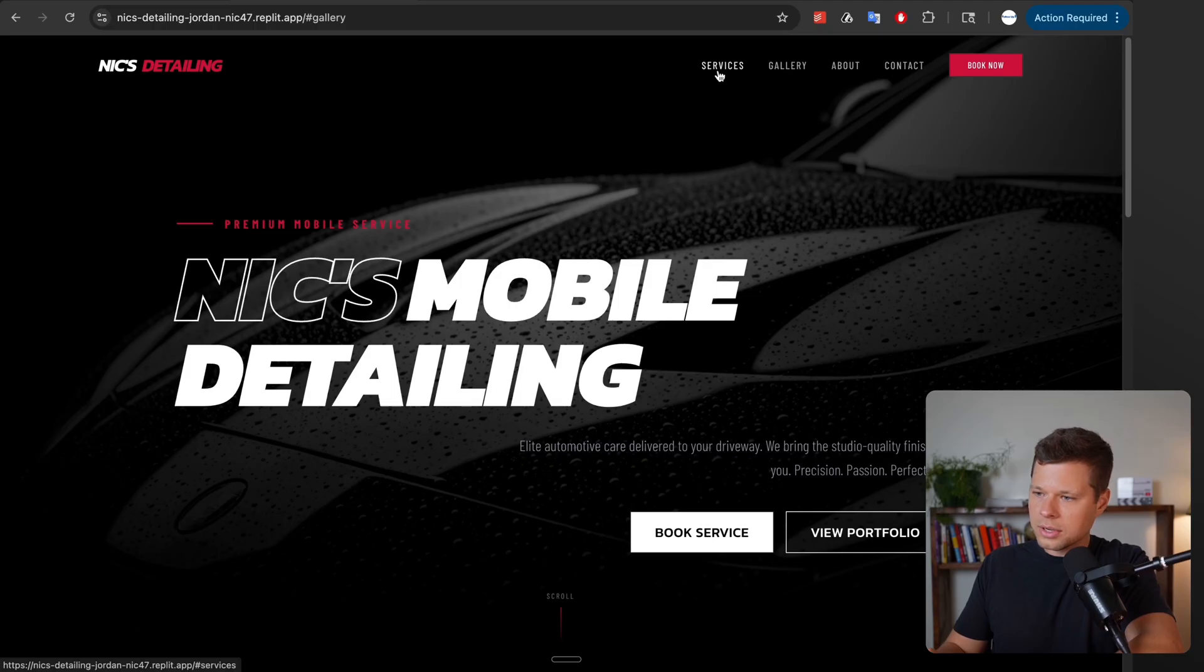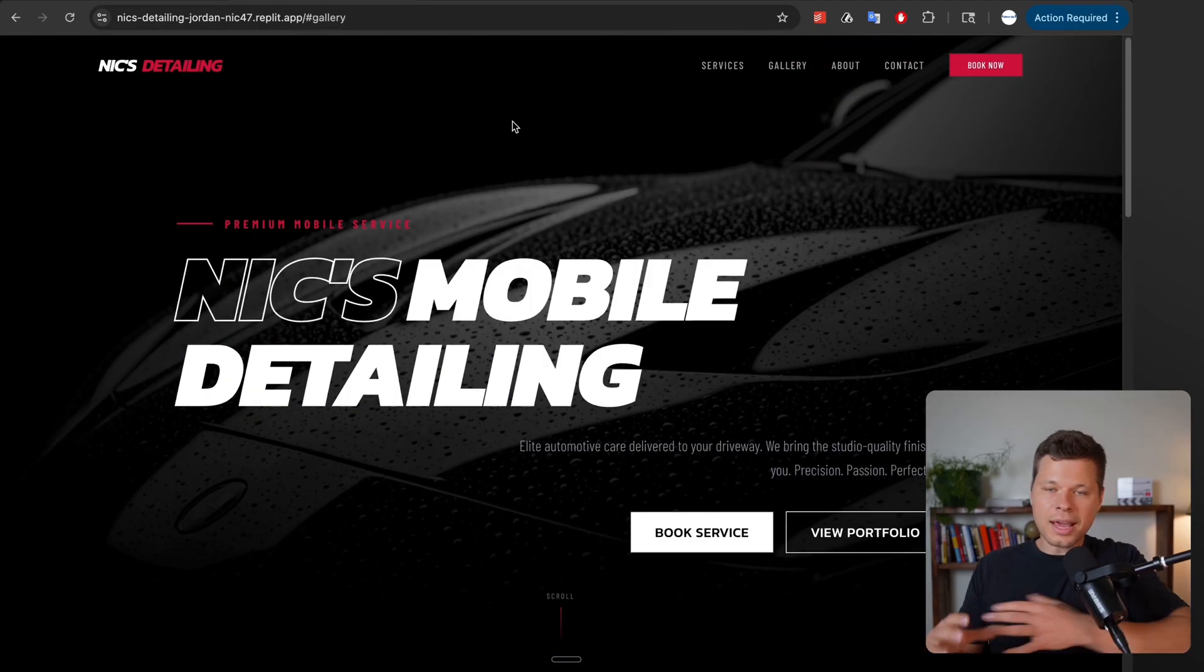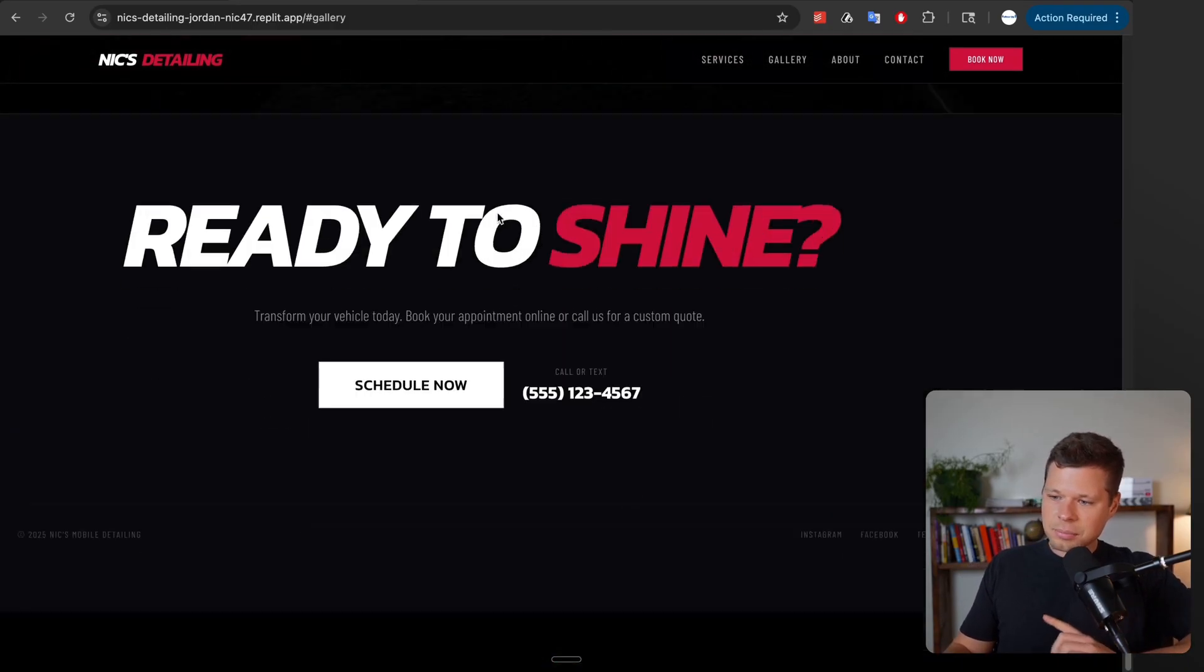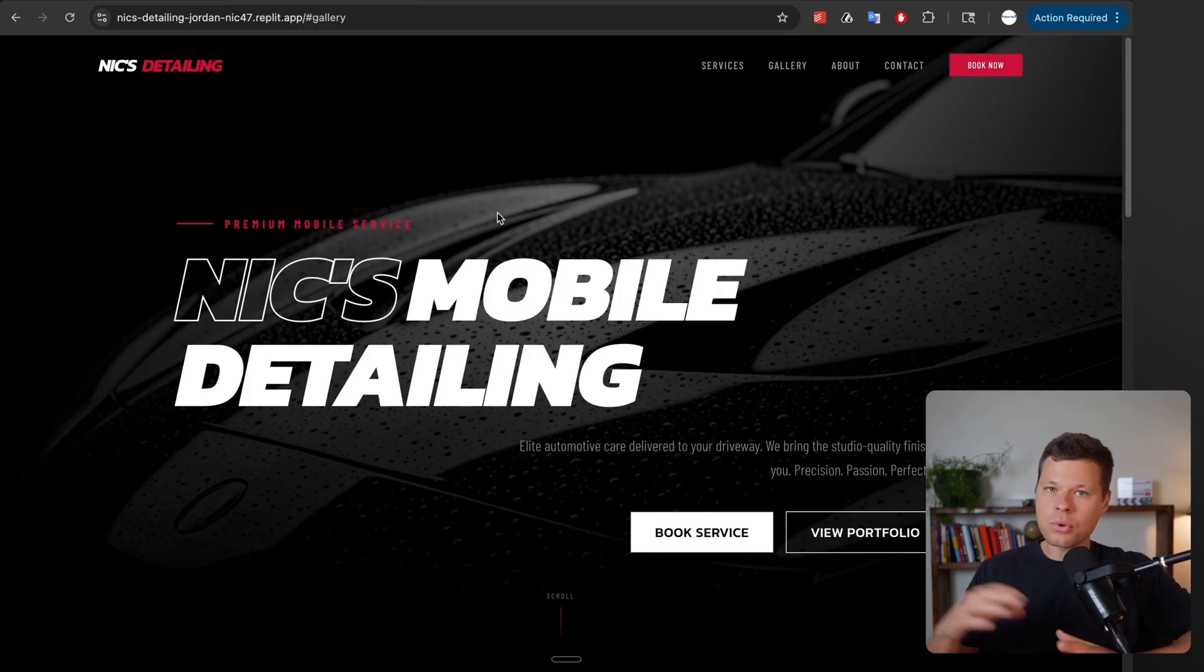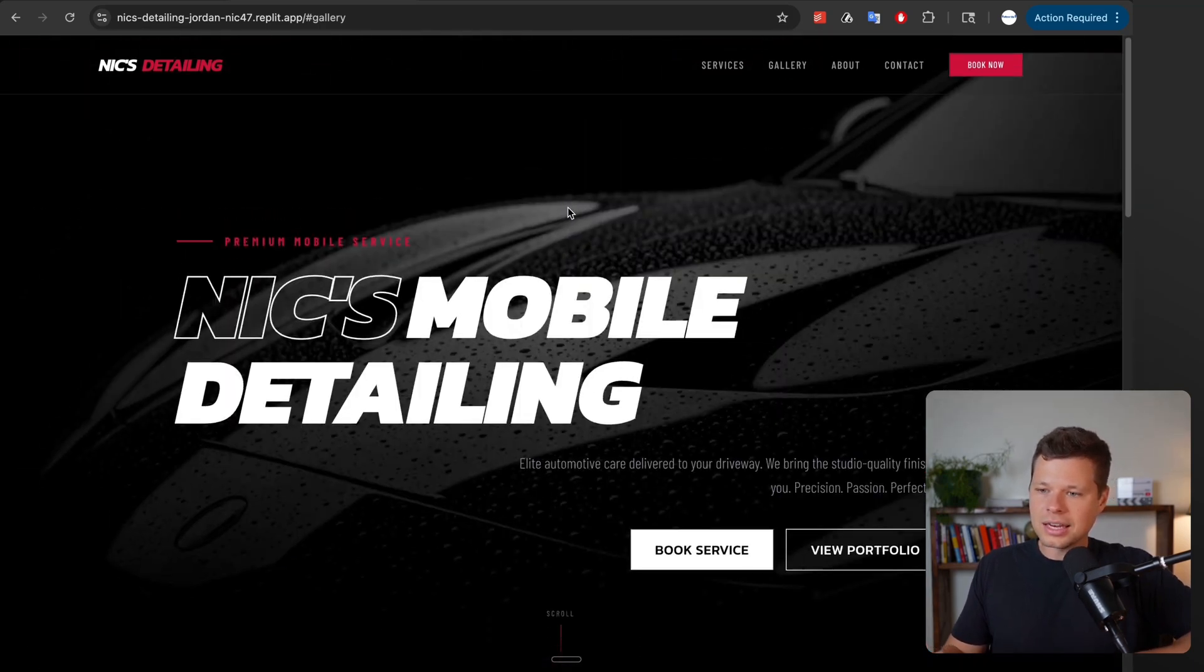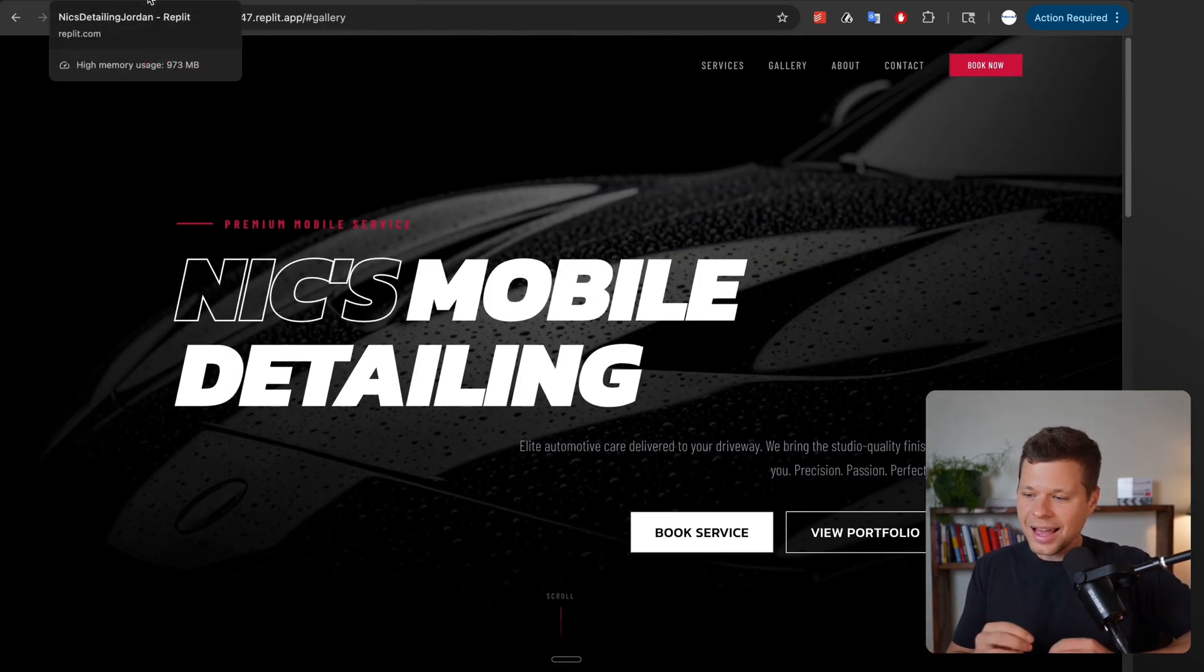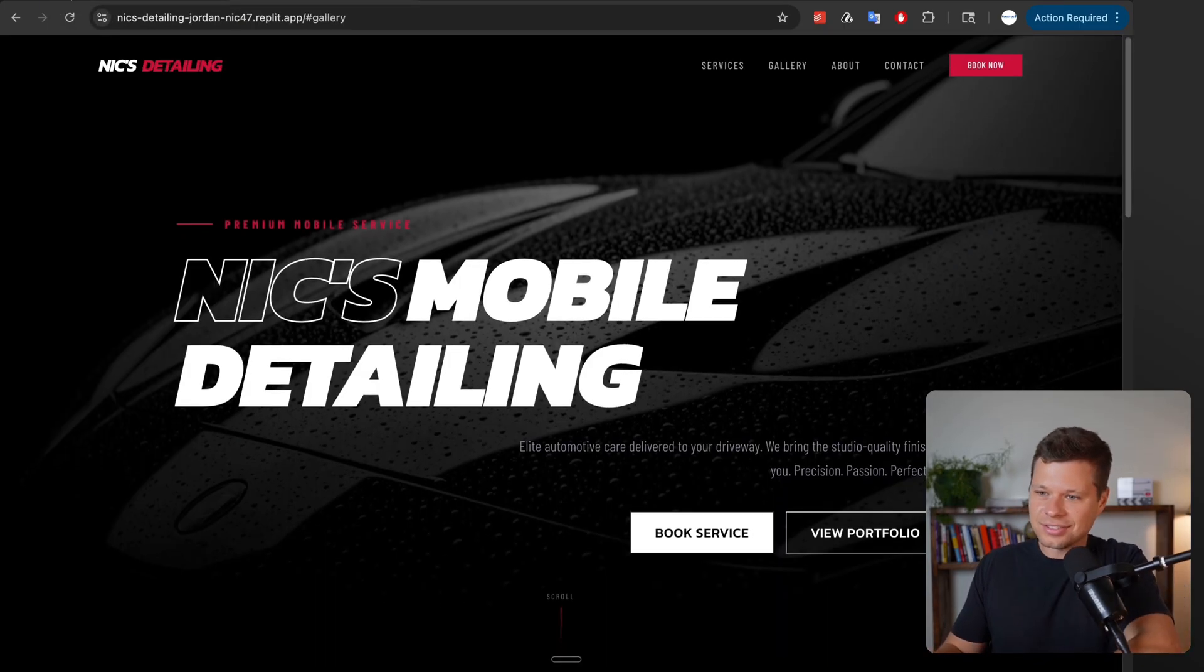Now there's no functionality to it right? Like when I click on gallery it doesn't take us anywhere. There's no actual infrastructure built on the back end. However this is something that you could actually send to a client and say what do you think about this design before I do anything else on the website or before I build out any application functionality. And that took us all of what, three minutes to have a very professional looking site. I mean come on, this is insane.